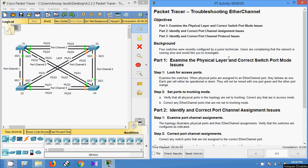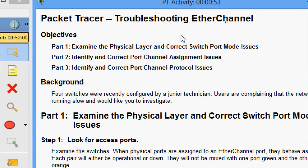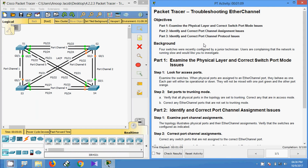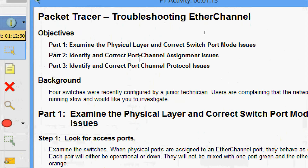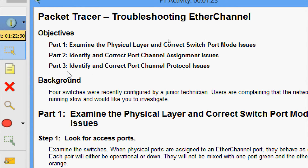Hi friends, welcome. In this video we are going to see the Packet Tracer activity: troubleshooting EtherChannel. Here we can see our objectives. In Part 1, examine the physical layer and correct switch port mode issues. In Part 2, identify and correct port channel assignment issues. In Part 3, identify and correct port channel protocol issues.